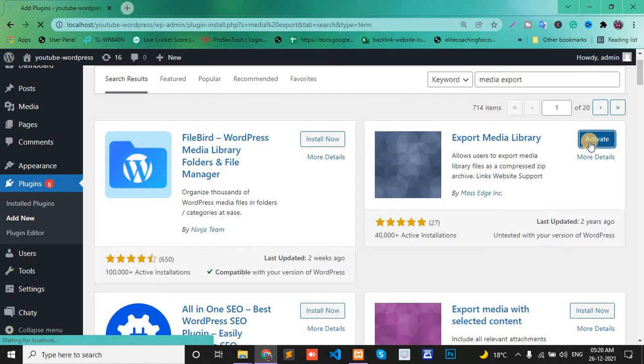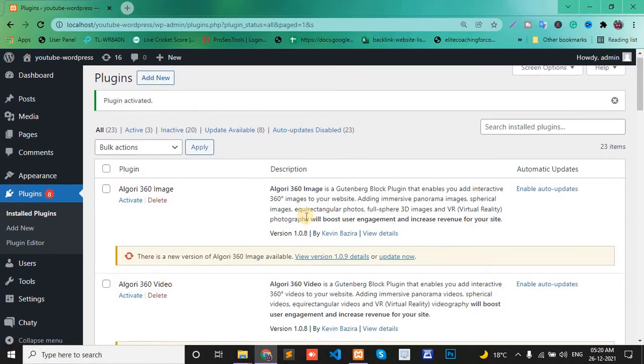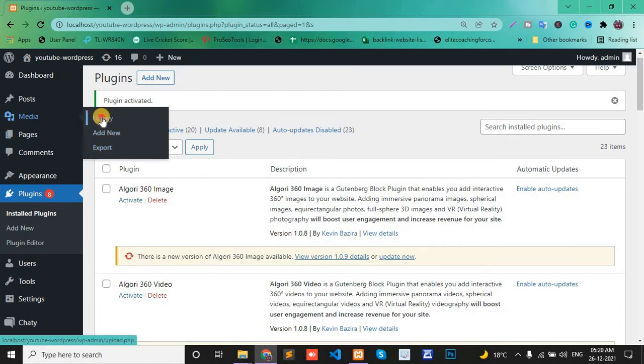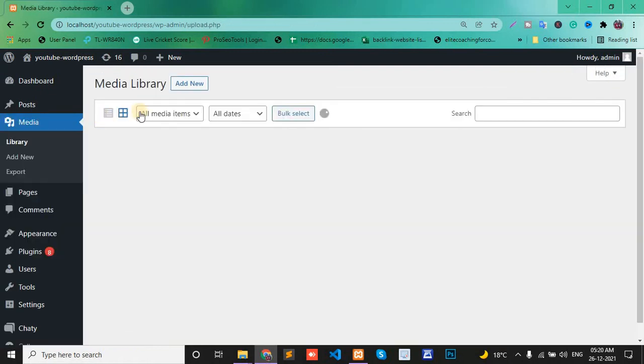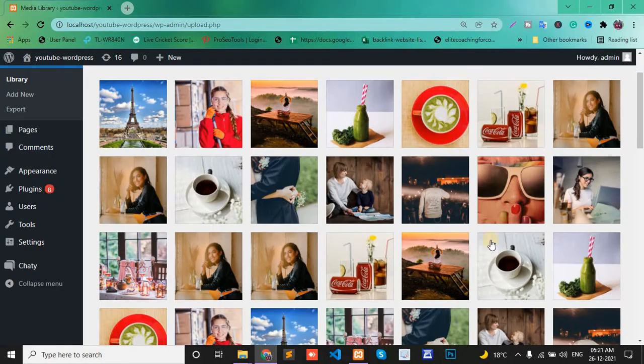And activate. After activating, your export media shows a media export option. First, check what images are in my media library.